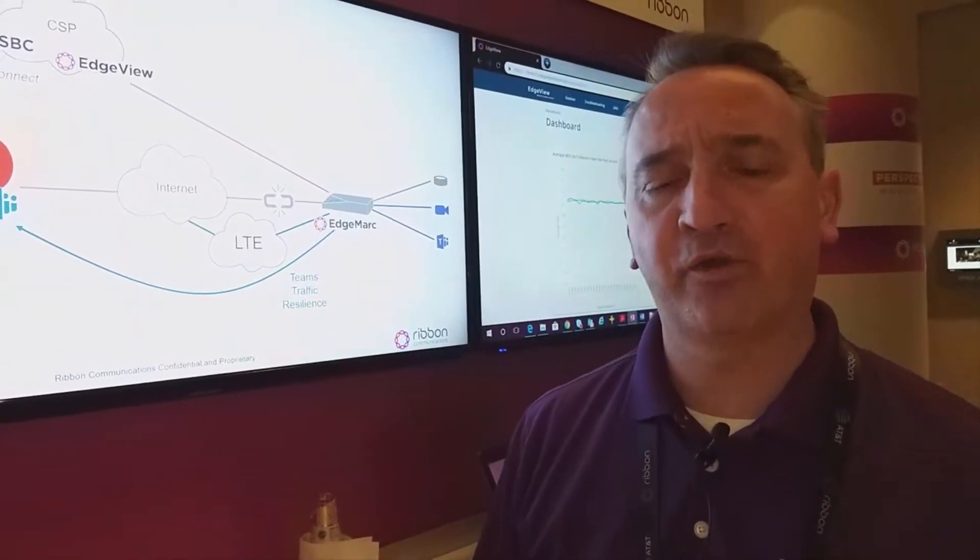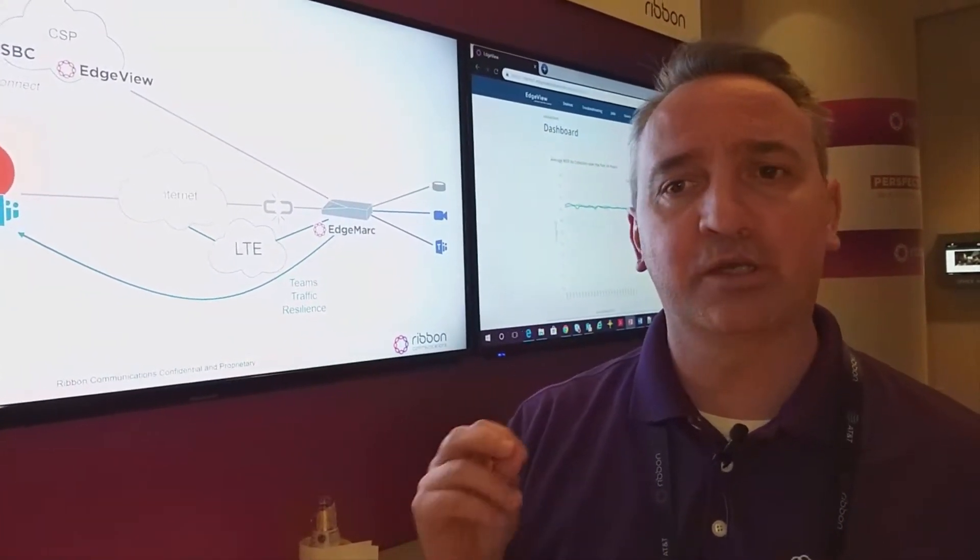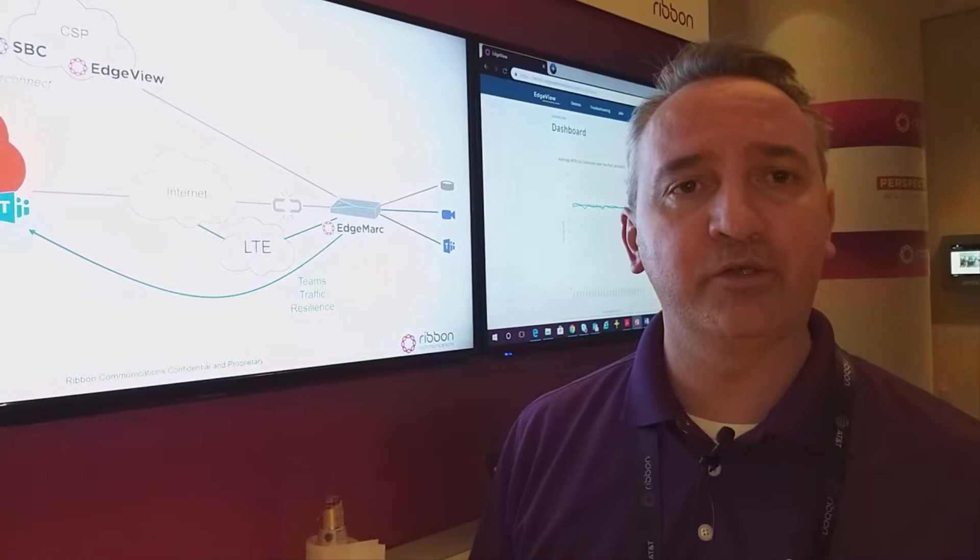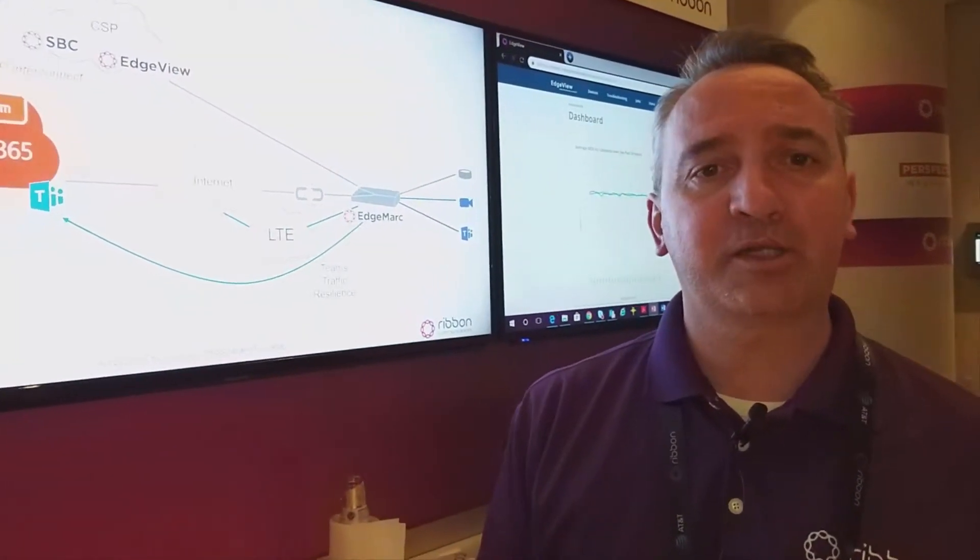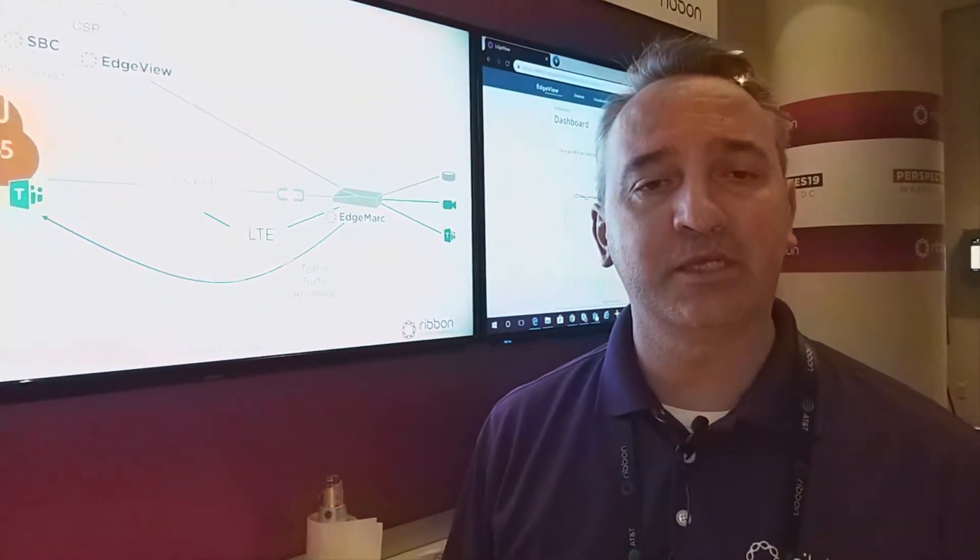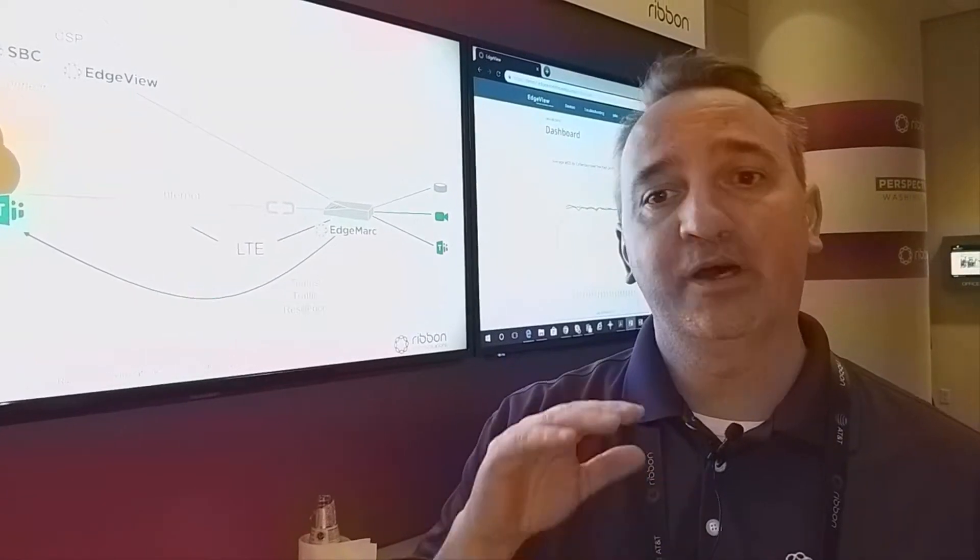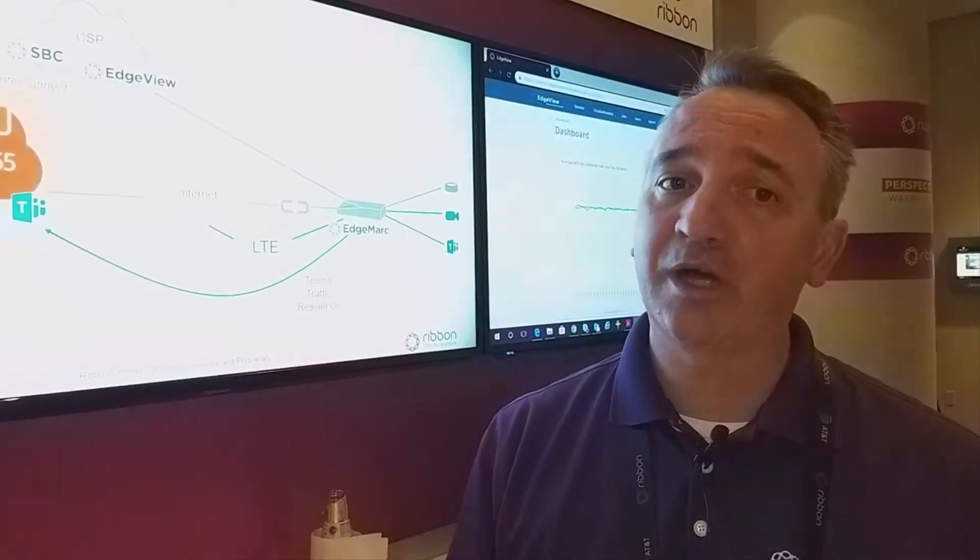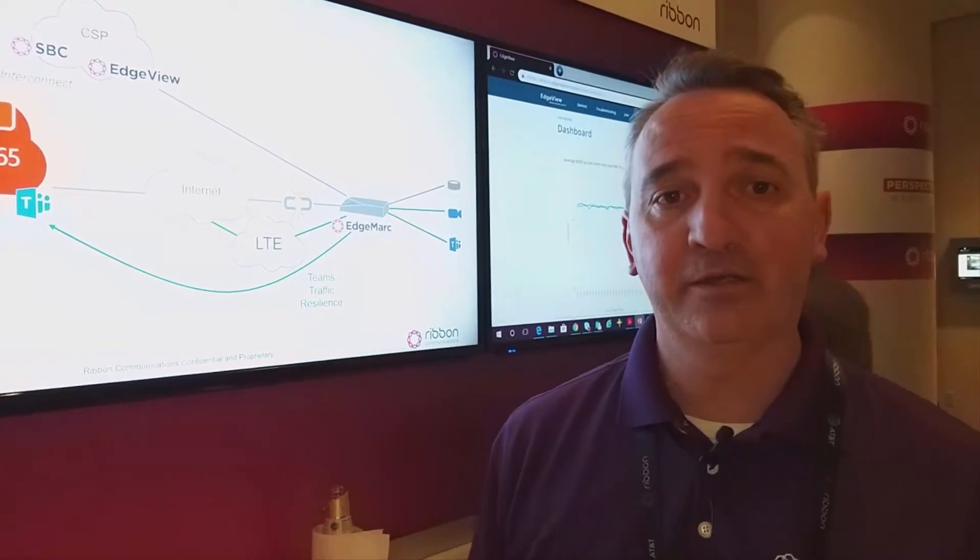It's very important for service providers, especially in the first 30 days of a new service, that when the customer is implementing Teams for the first time, if they have a bad experience, they're more likely to move off of that.